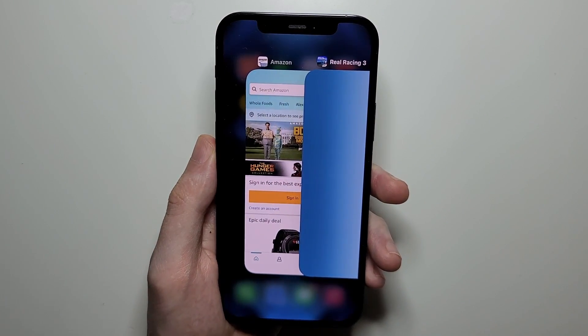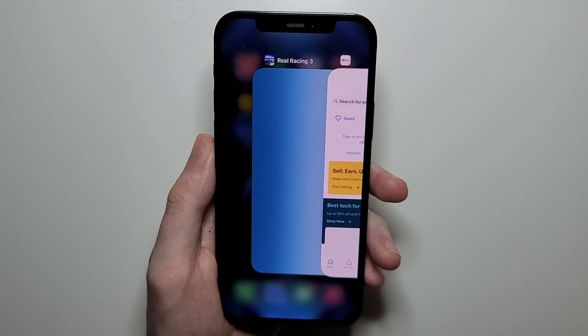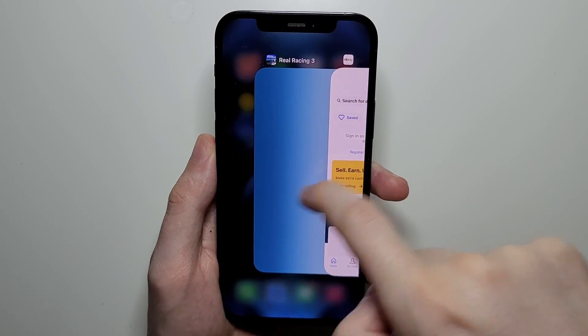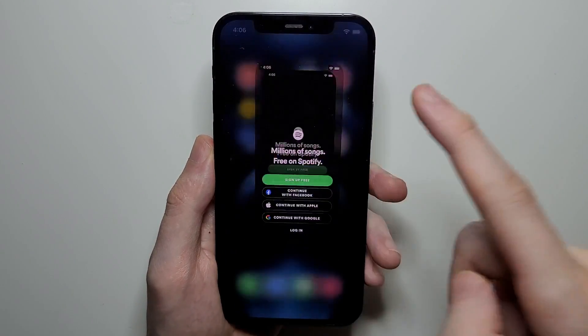Now if you want to close out of one app, you're just going to swipe upwards. Of course, if you want, you can press on it to go back in.